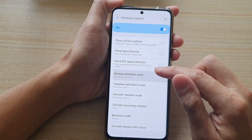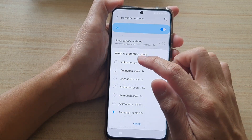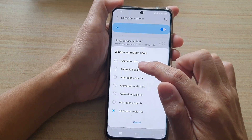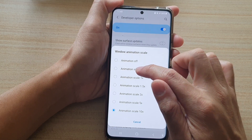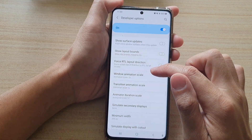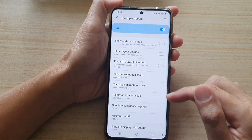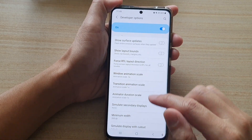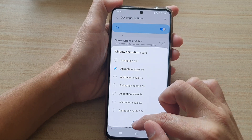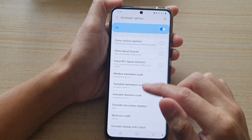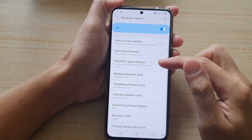So that is the animation scale — you can change that. I'm going to go back to 0.5 because 10 times is just too slow for me. That's it, that is 0.5.